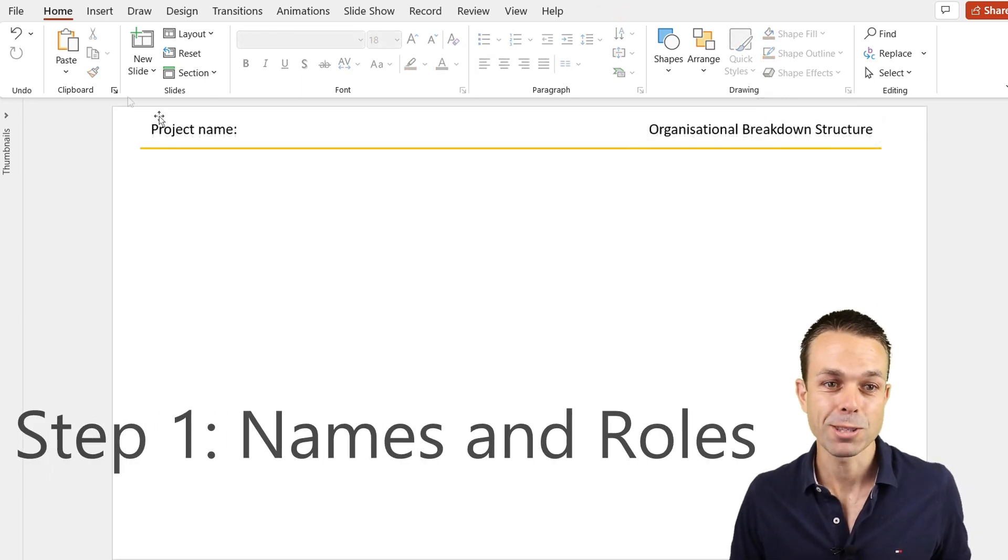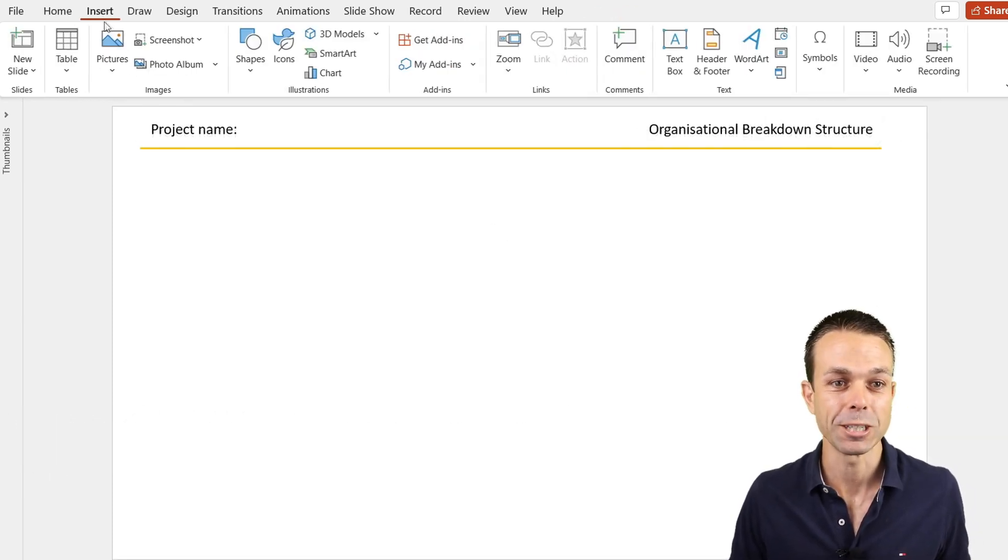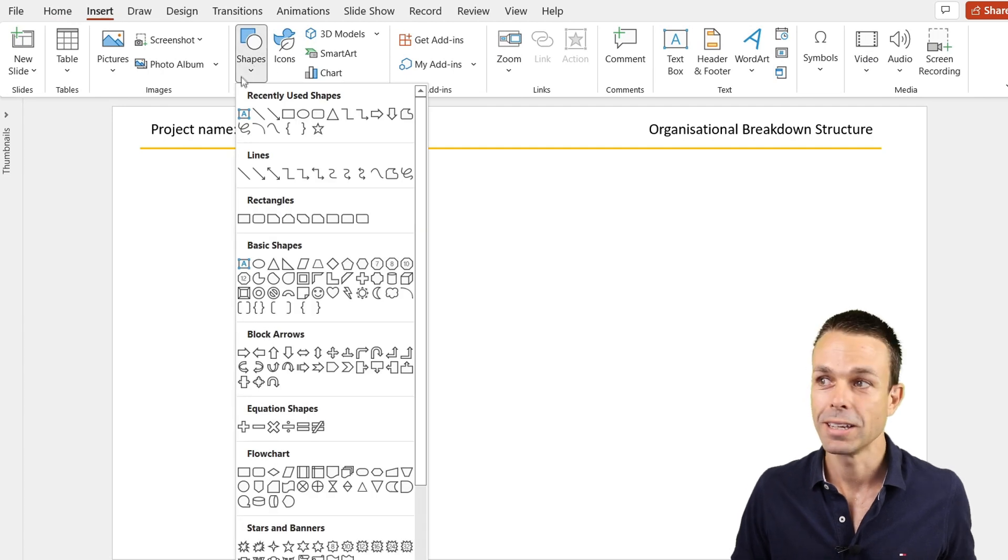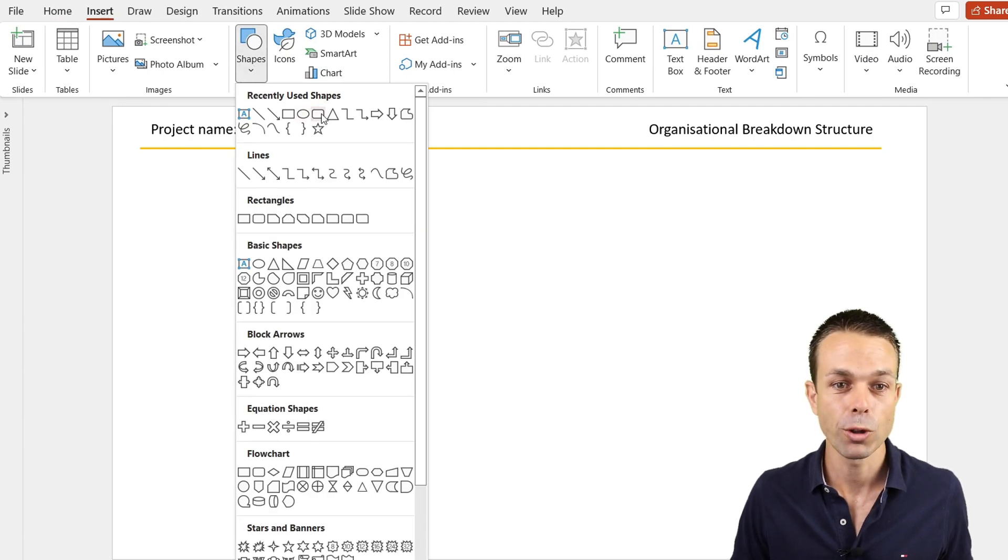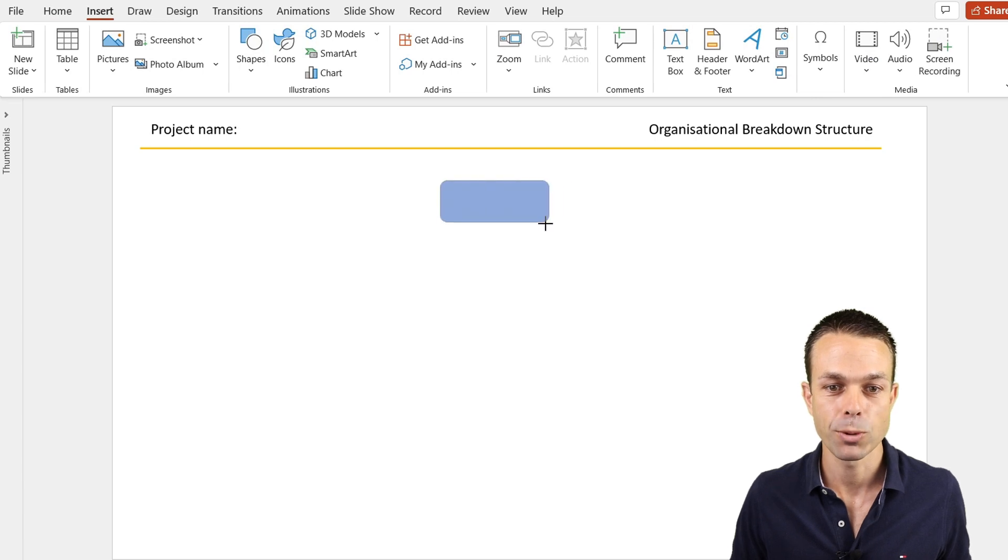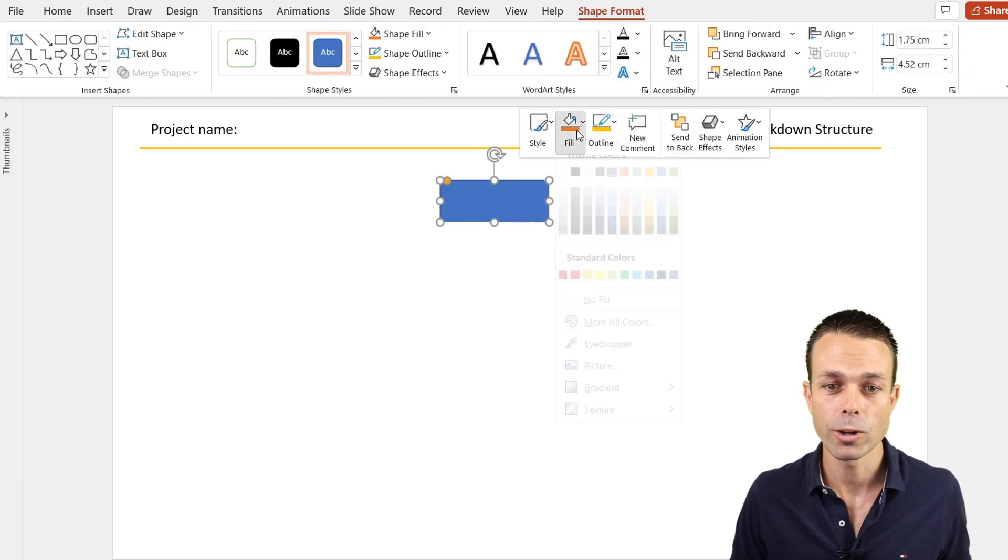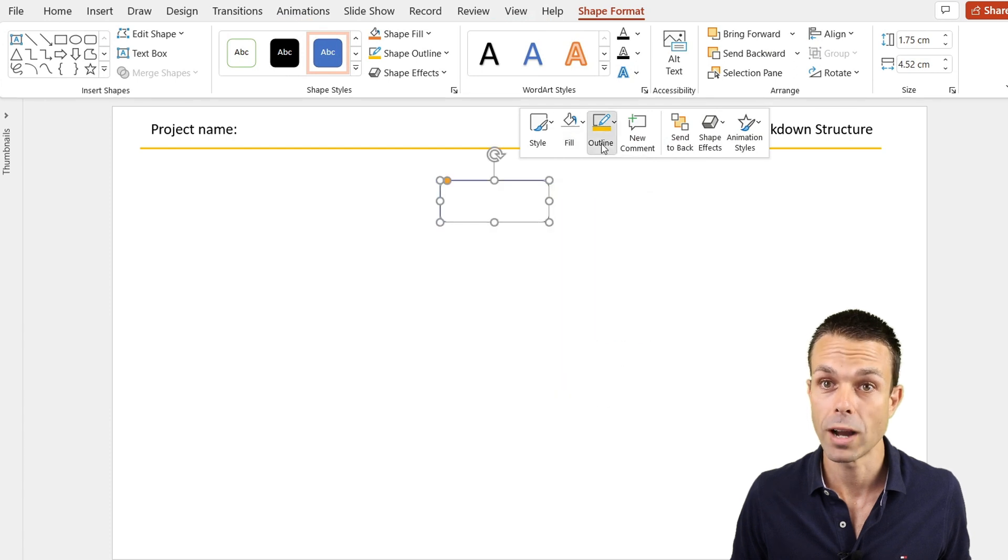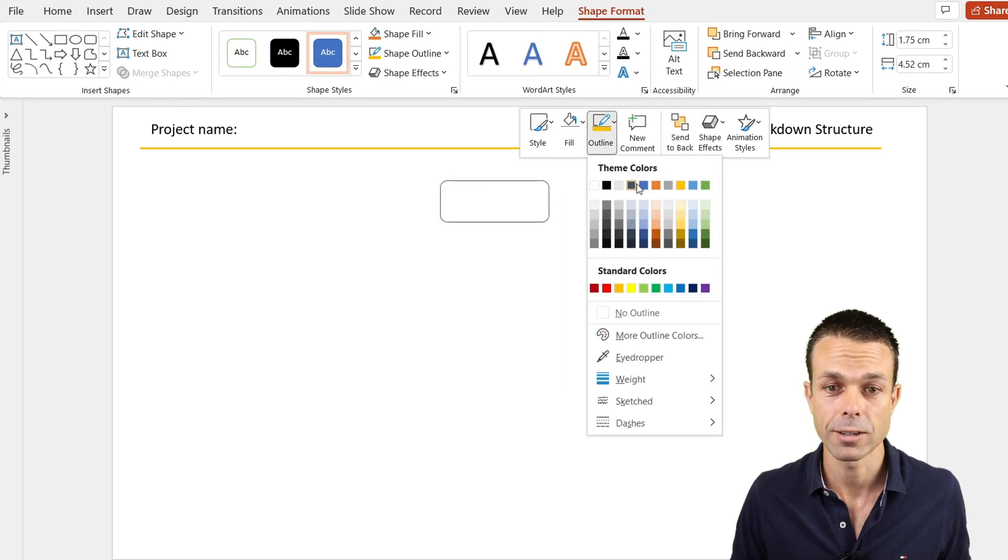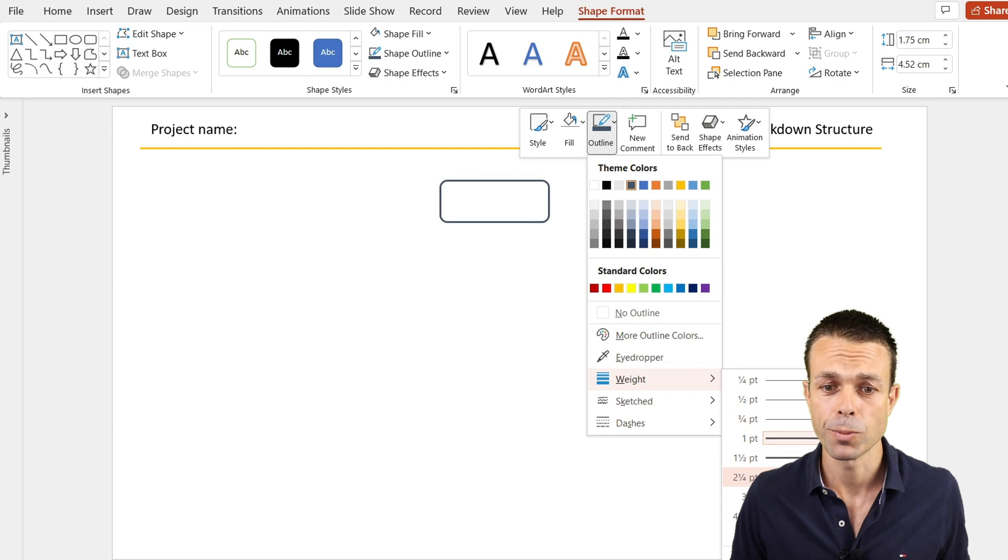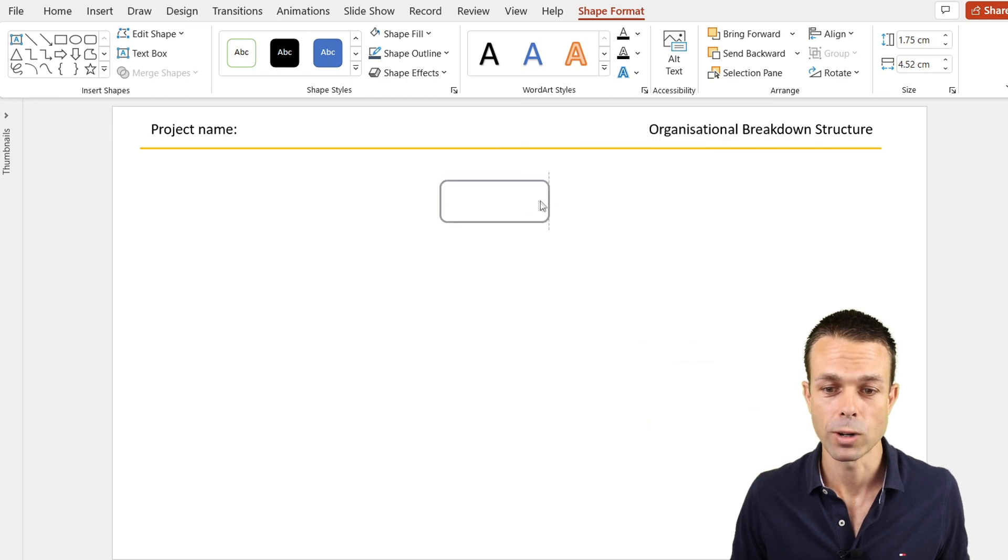We're going to create the shapes that we want to use for our organizational breakdown structure. The first one we're going to use is just a normal rounded rectangle in our shapes area. Let's put that right up the top. We want no fill or just a white fill, and our outline can be a nice dark blue. Let's give that a little bit more weight as well.